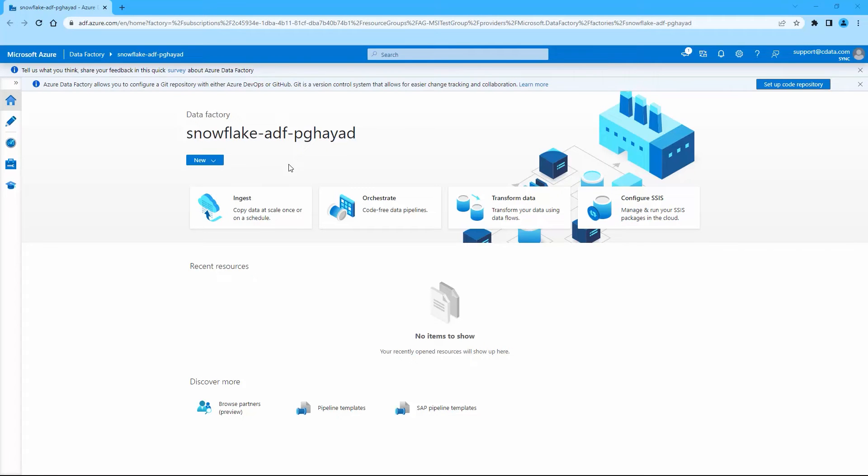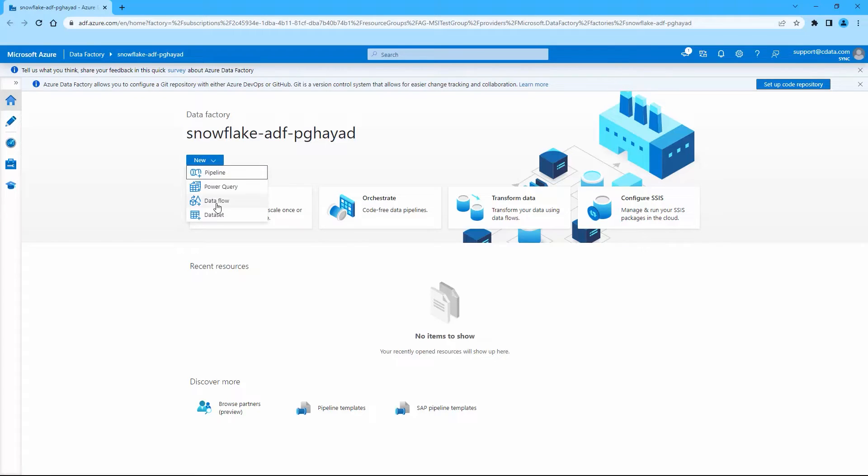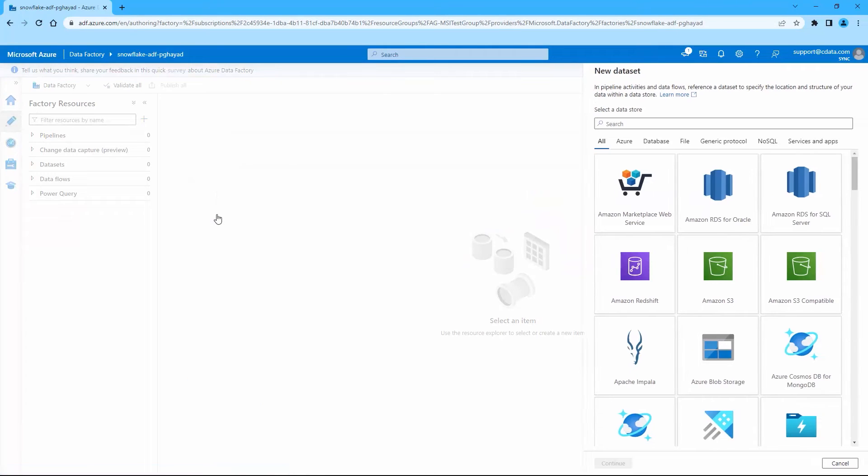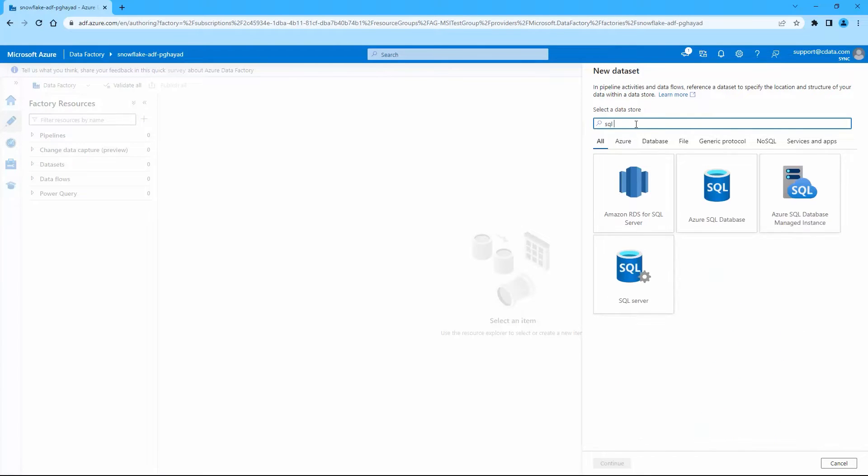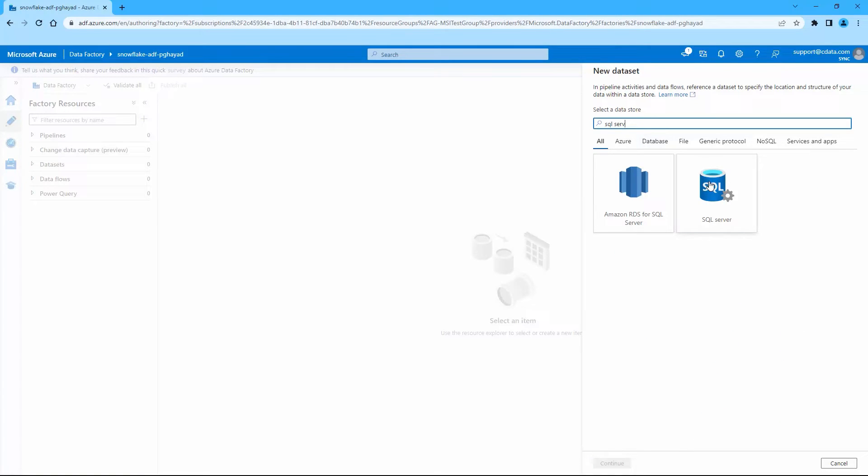Next, log in to Azure Data Factory. If you have not yet created a Data Factory, click New, then Data Set. In the search bar, enter SQL Server and select it when it appears.